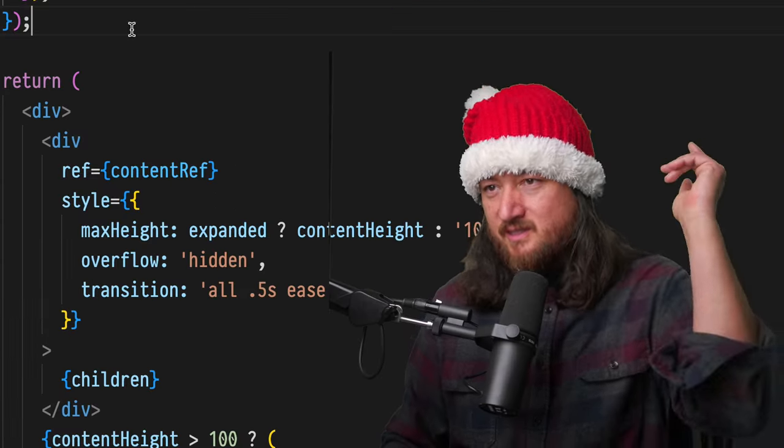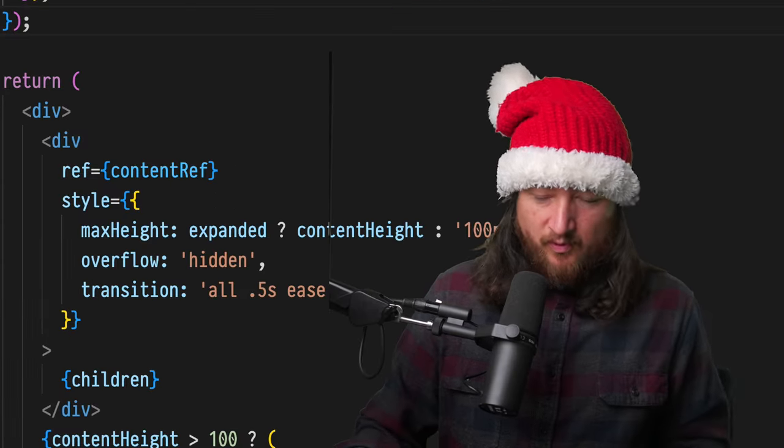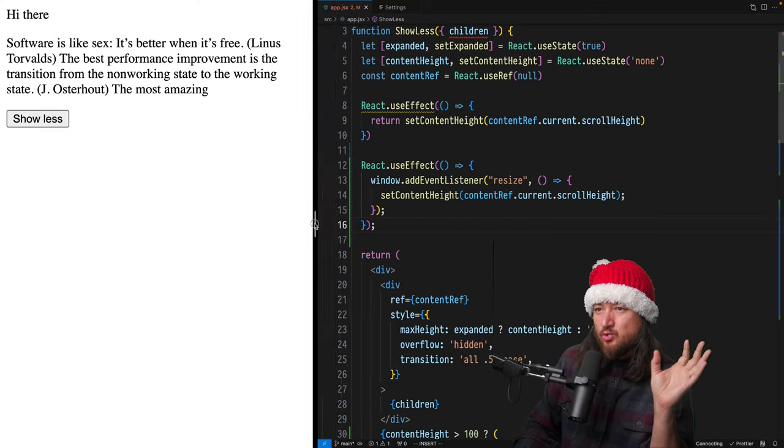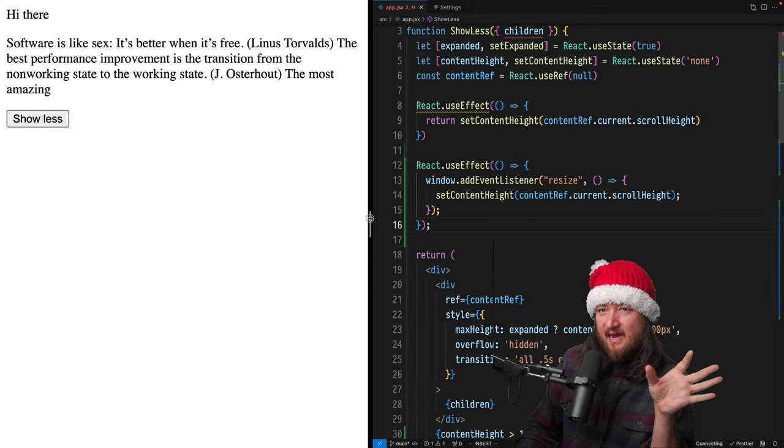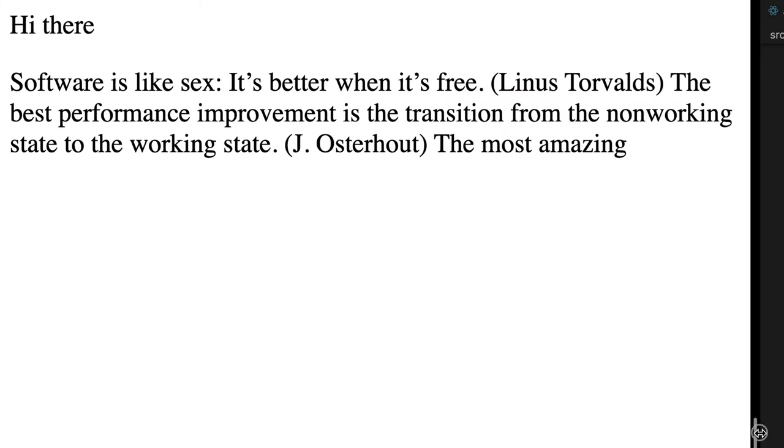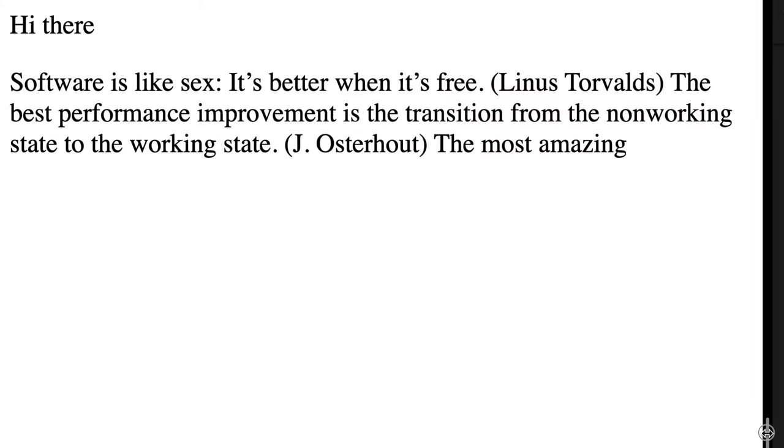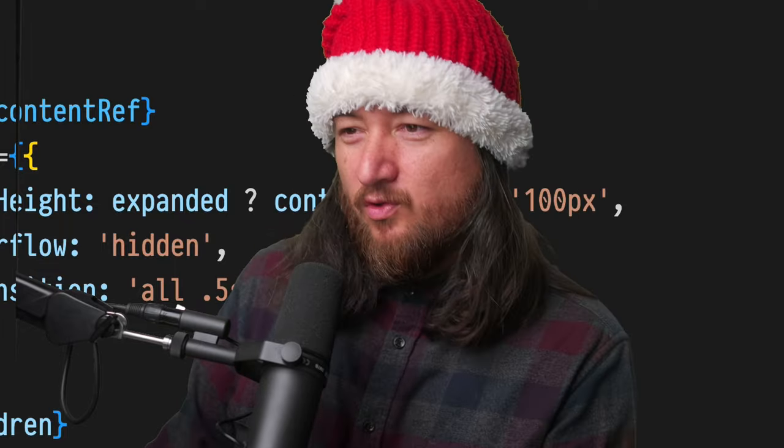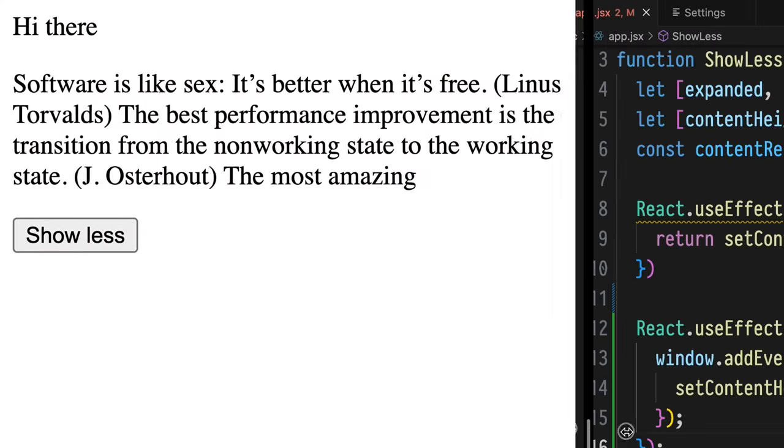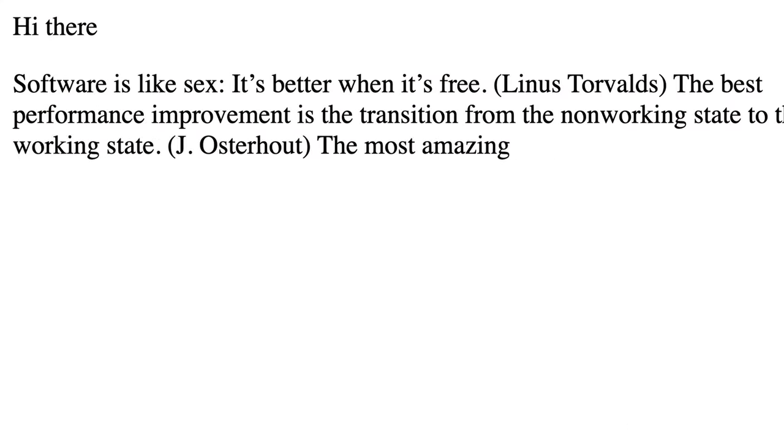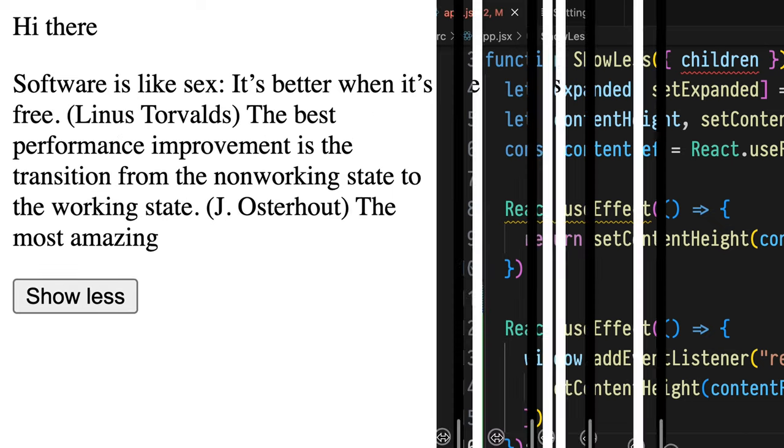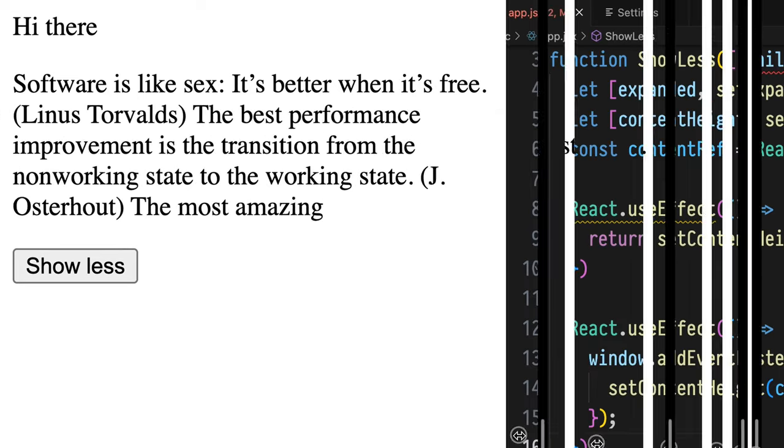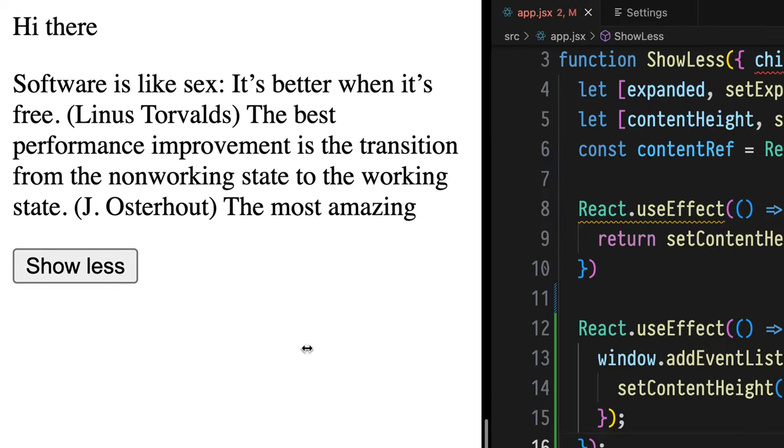Okay, so let's save this, refresh and see what happens. As I drag this out, if we cross below our 100 pixel threshold and go back again, we see that our show less button appears, which is great.